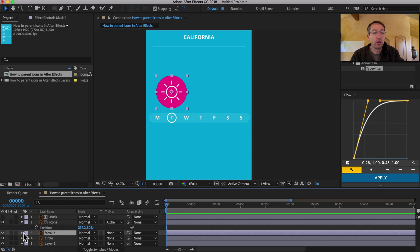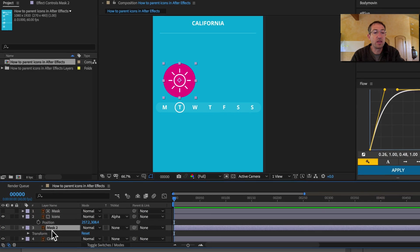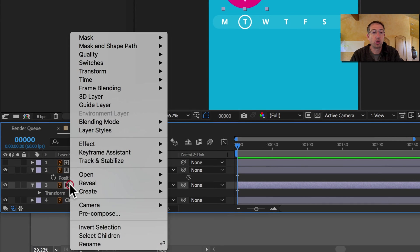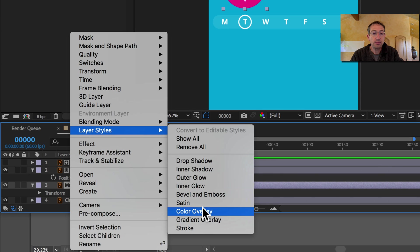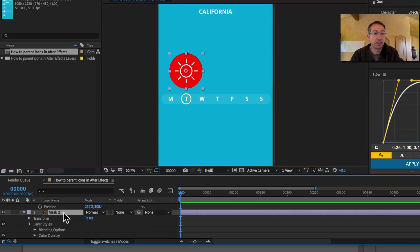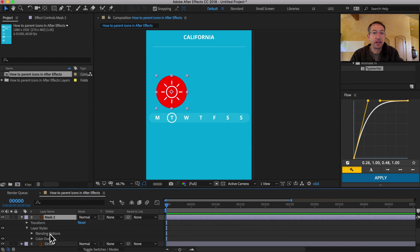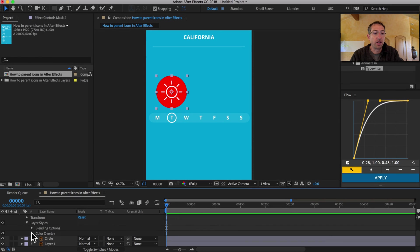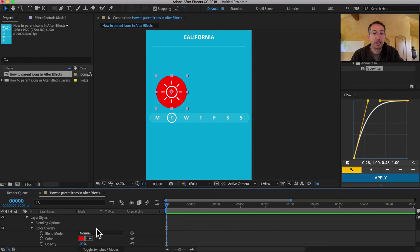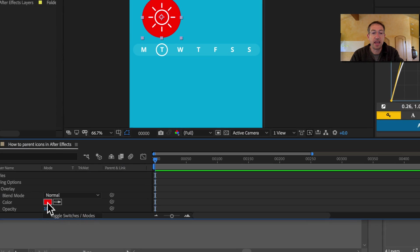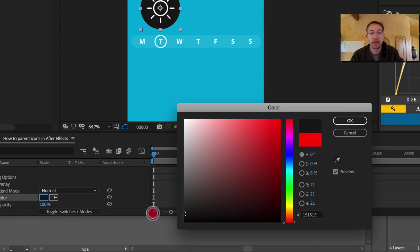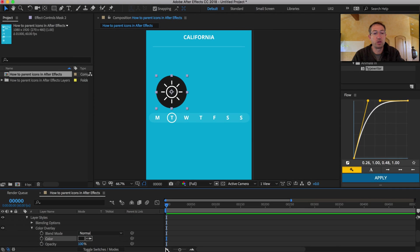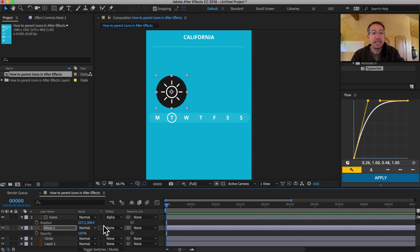So the fastest way to do that is if you just control click, go layer styles, color overlay. Love it. And it'll just default to that awesome Adobe Red that we love so much to hate on. And I'm just going to make it like a dark gray or black, call that close enough for government work. And I'm just going to hit T for opacity. I'm going to drop this down to like 20%.